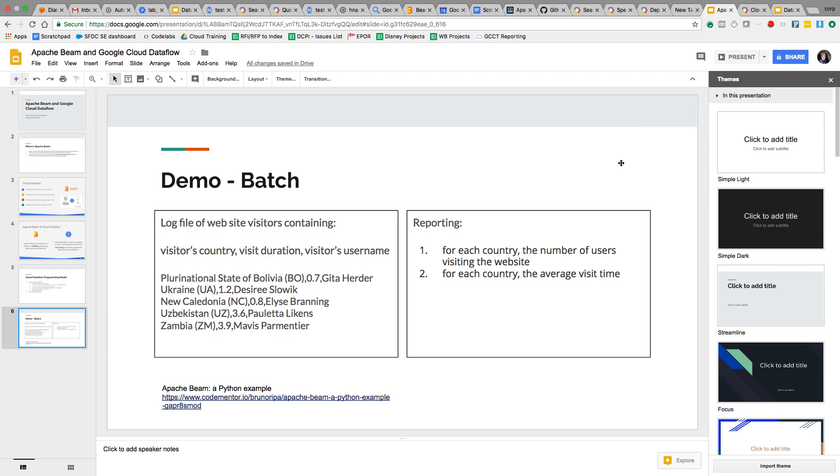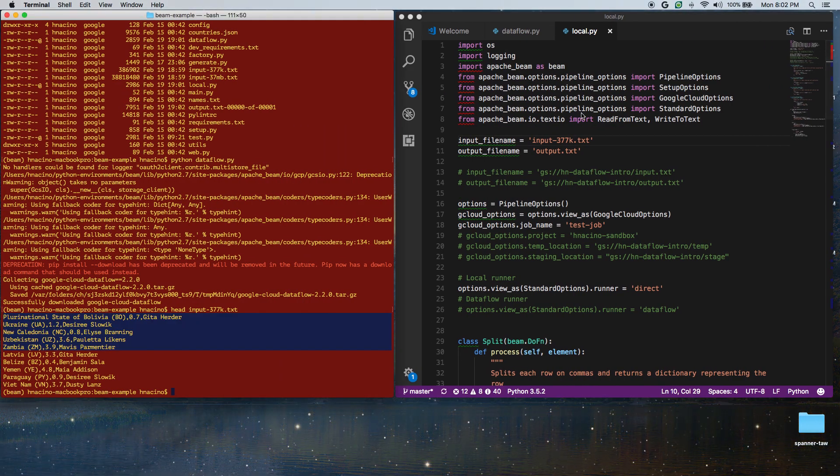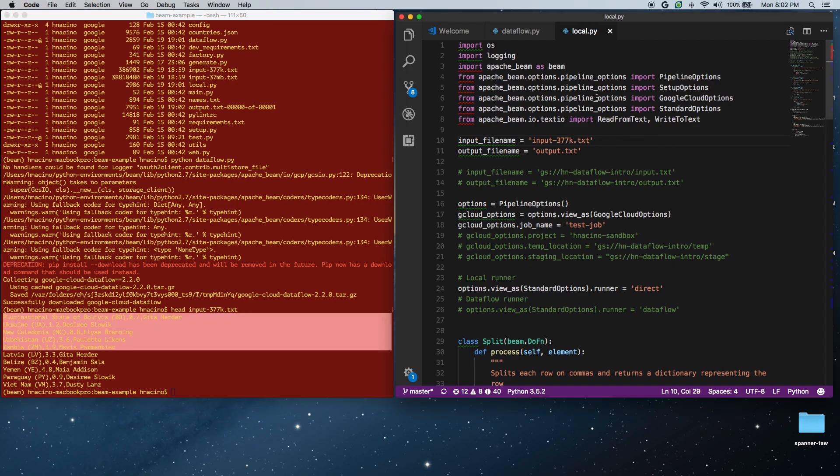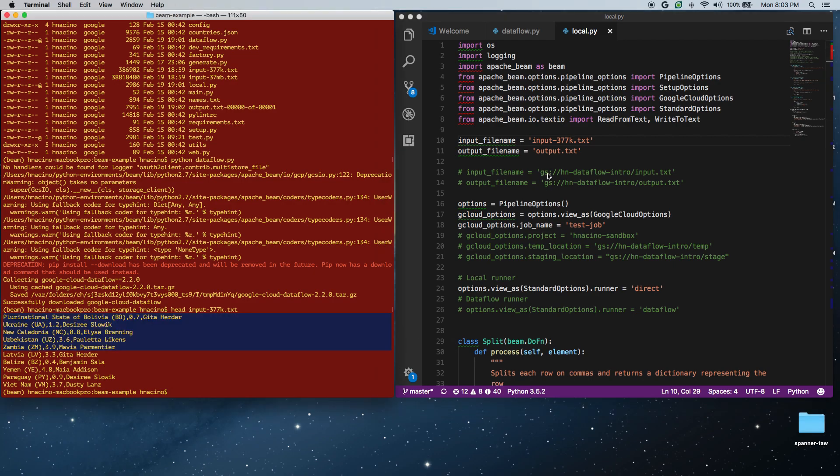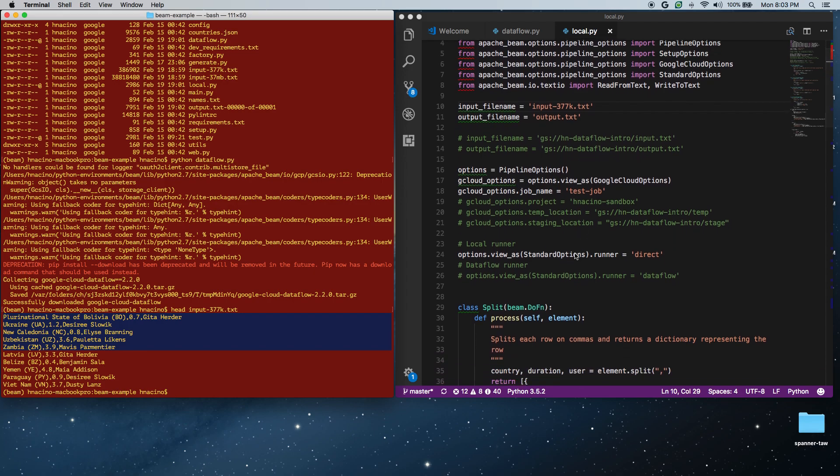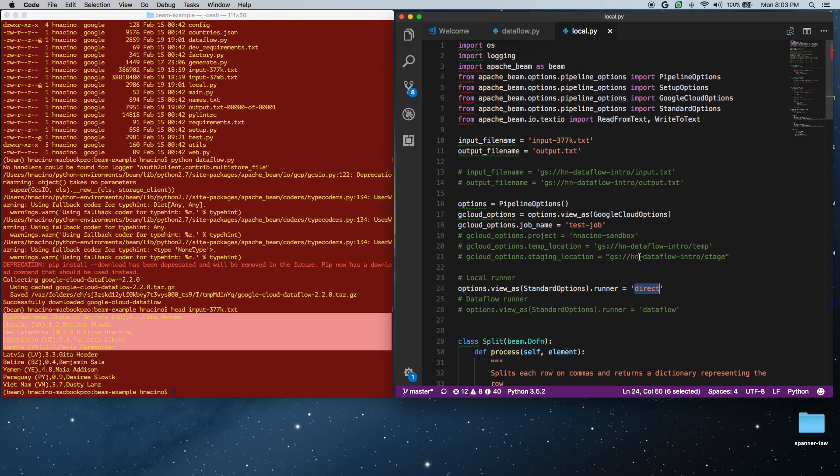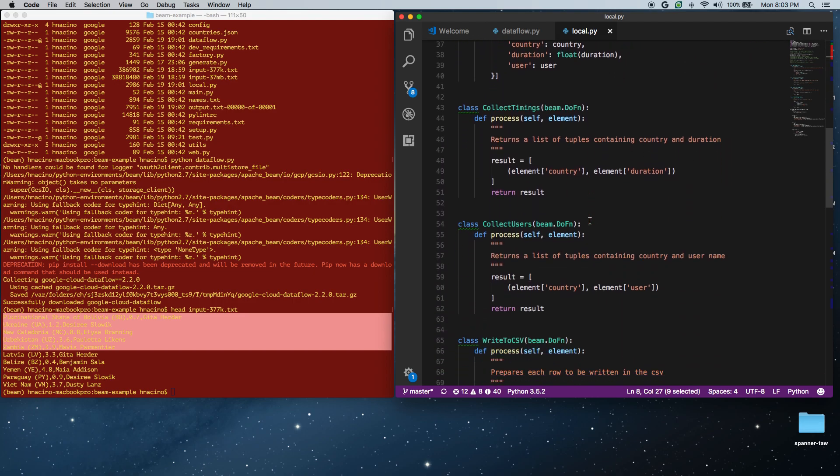So let's go and just look at some code. The first thing I'm looking at here on the right side is the code for running this locally. A couple things you're going to notice: my input and output files both reference local current directory. Also, if I go down and look at the runner information, it is direct, meaning it's going to run locally on my local machine. I'm actually using a specific text IO reader to read this local file out of my file system and running on my Mac.